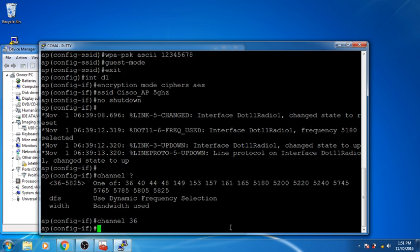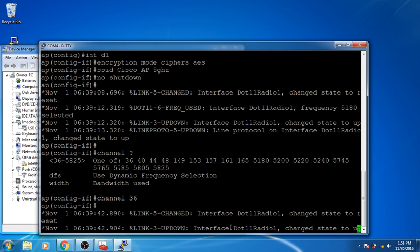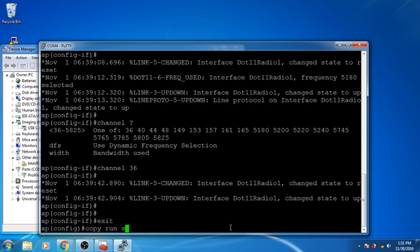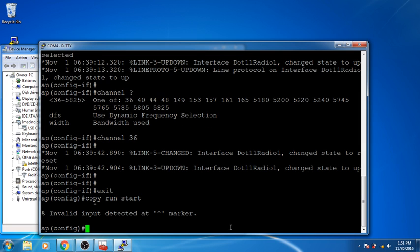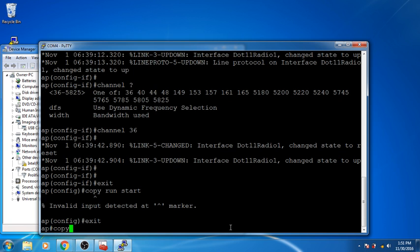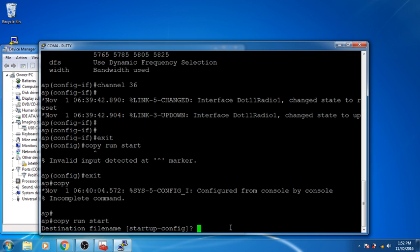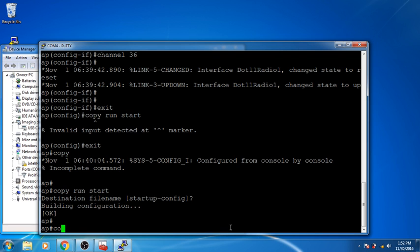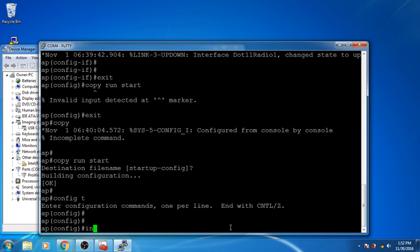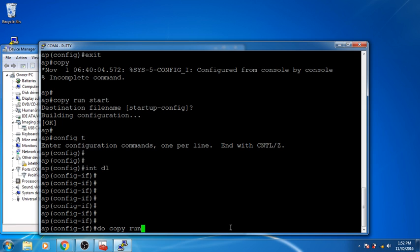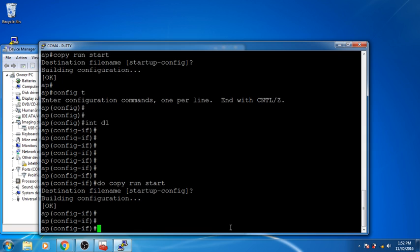I'm going with channel 36 just for demonstration. To save the configuration, since I'm in the 'if' sub-mode I'll use 'do copy run start'. The command didn't work at first, so I went back to 'config t' — just backtracking, you don't need to worry about that. From config mode, just type 'do copy run start' and hit Enter. Now you're done.